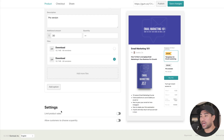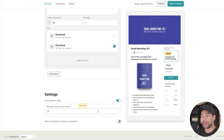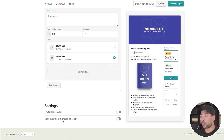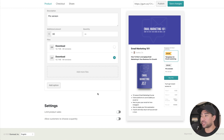Under settings, you can limit product sales — for example, if you only have 50 copies available, set a limit and it will close off automatically. You can also allow customers to choose a quantity if your product is quantity-based. Once done, click save changes.